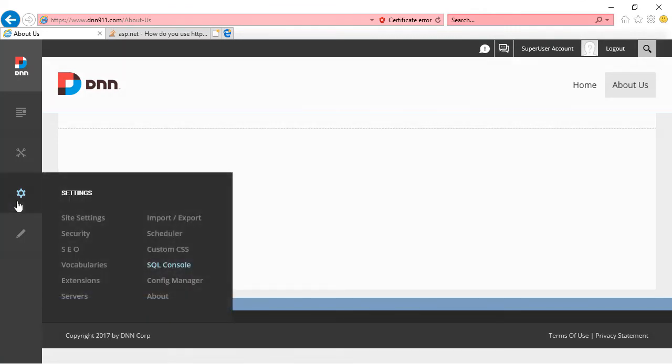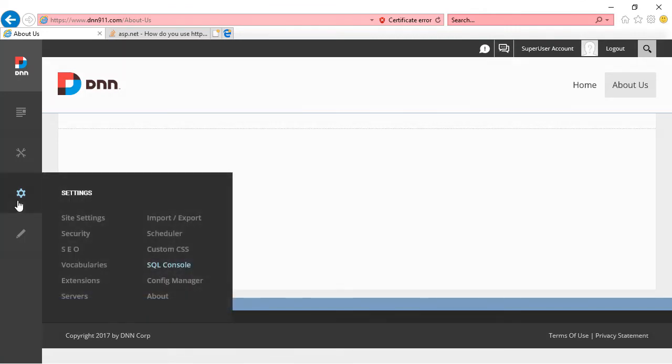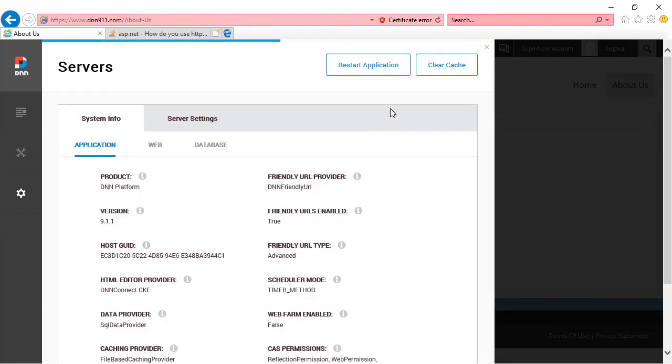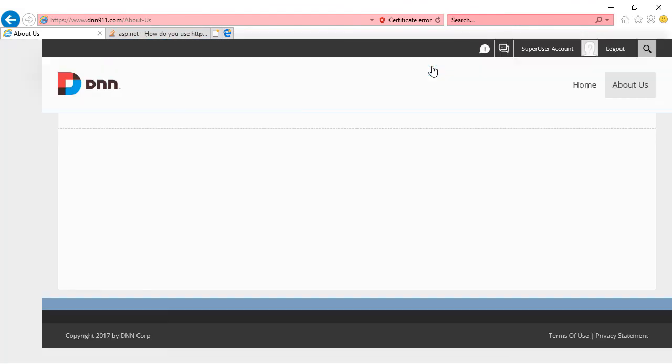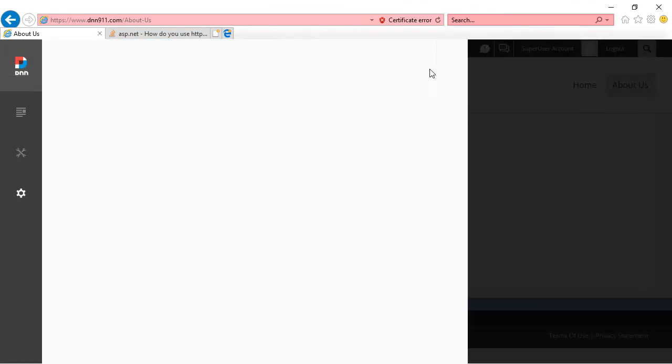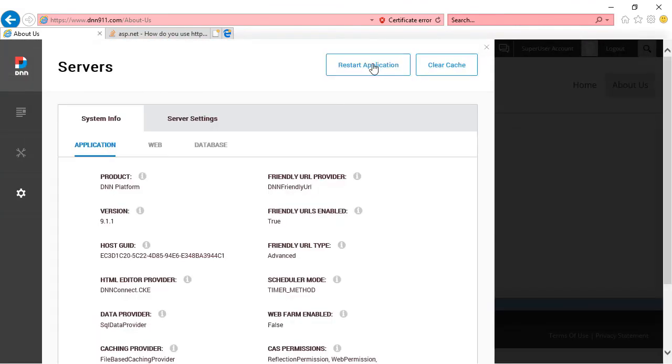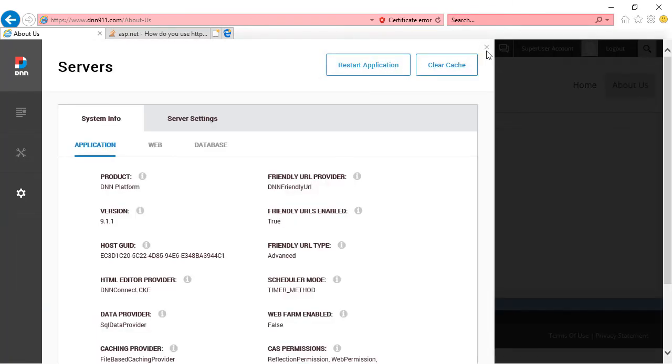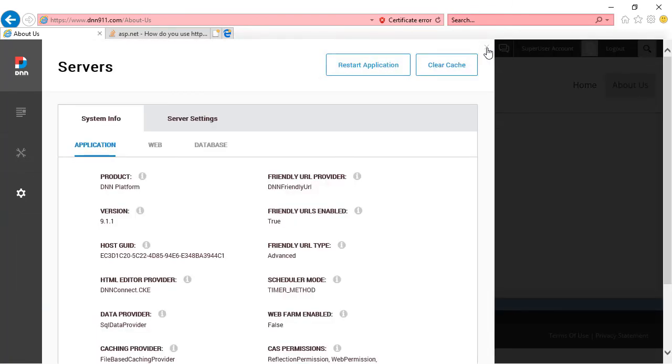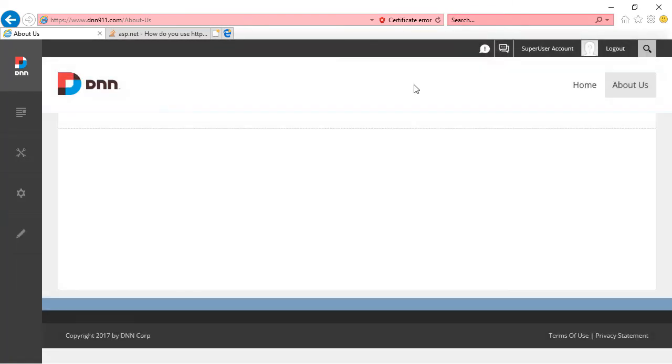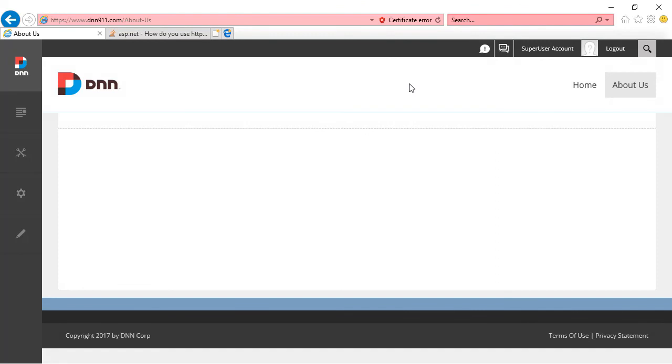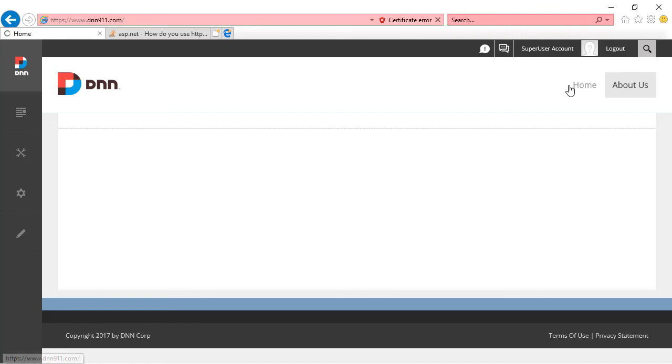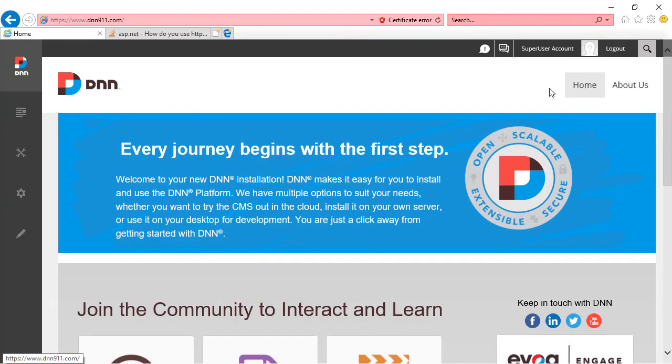Now, after changing something in the database, you should come to settings servers. You should clear cache and you should also restart application to make sure that everything has been cleared up. So right now, what we did is we set all pages on the site, which doesn't have too many, but in your case you may have all pages on this website are now set as secure.